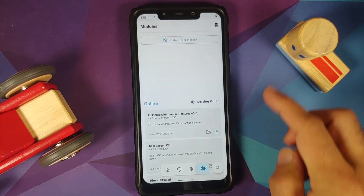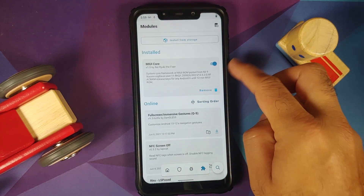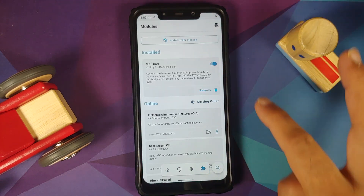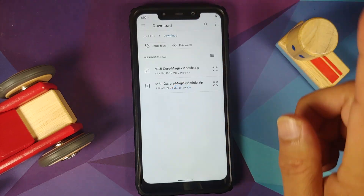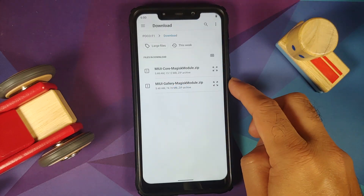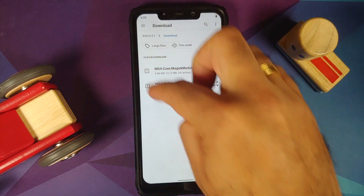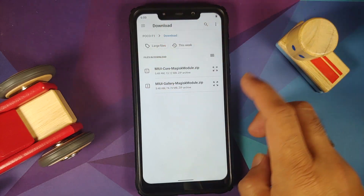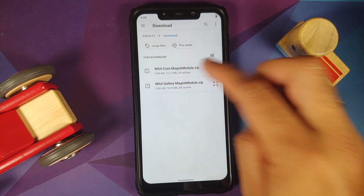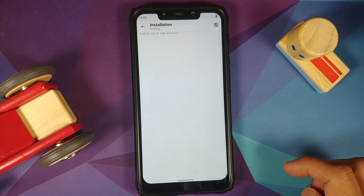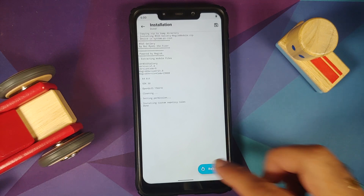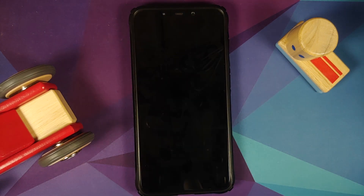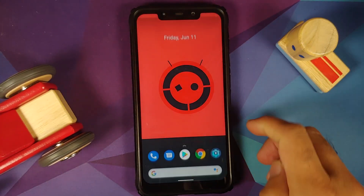We have booted back into our custom ROM. We can go back into Magisk modules and here it is — MIUI core installed and activated. Now install from storage one more time and this time by default it is in the download folder, so we are going to select the MIUI Gallery Magisk module. Once the module has installed successfully we are going to reboot our device one more time.